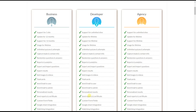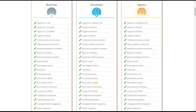The personalized results feature lets you show different results pages based on user answers. To display personalized results, use the interval message feature and configure settings based on keywords, by points, or by percentage.